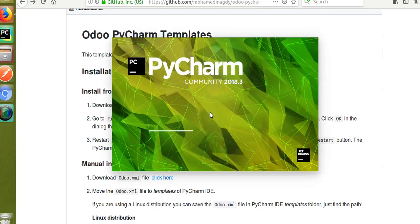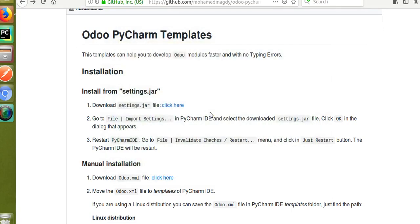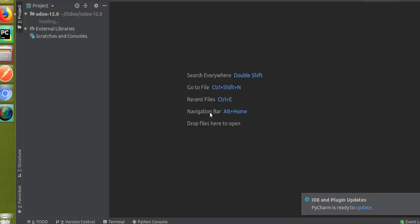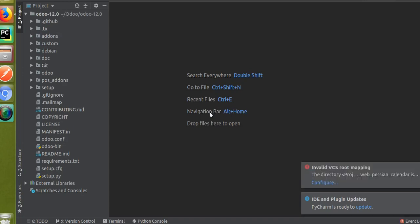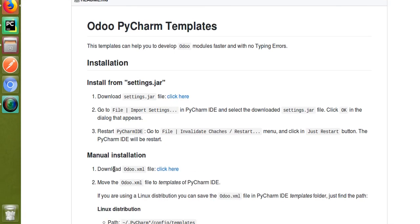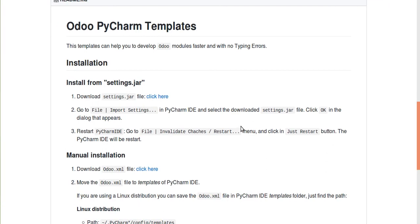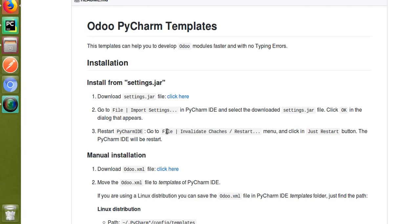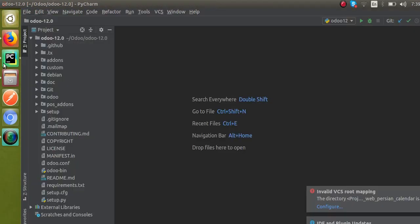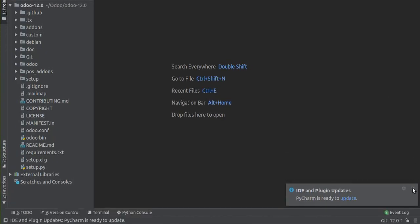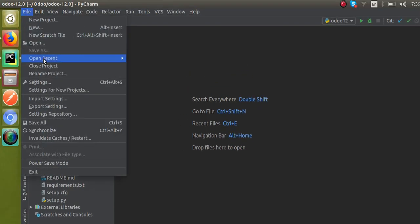Let's wait until PyCharm gets reloaded. You can download the jar file — I will add the download link in the video description. You can click and download it, open PyCharm, go to File > Import Settings, and import the settings jar file. Also don't forget the third step: go to File > Invalidate Caches / Restart. By default my PyCharm is already restarting, so I don't need to do that manually. You can see PyCharm has now loaded — the third step can be done via File > Invalidate Caches.